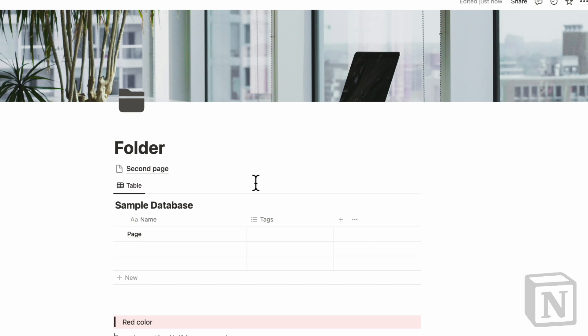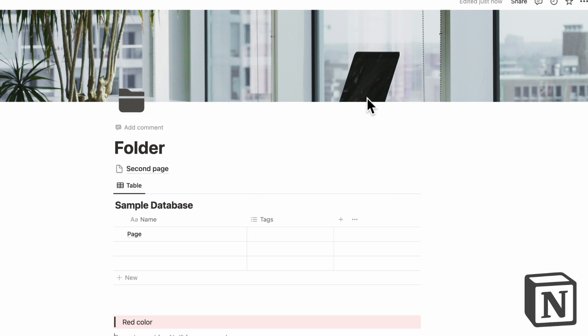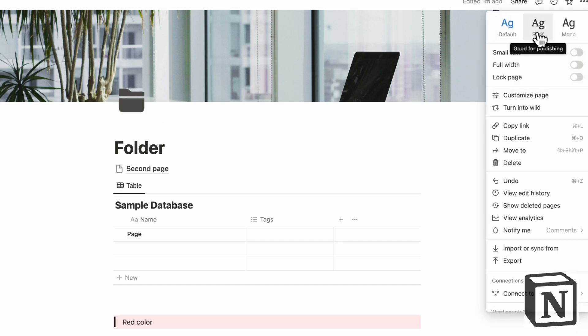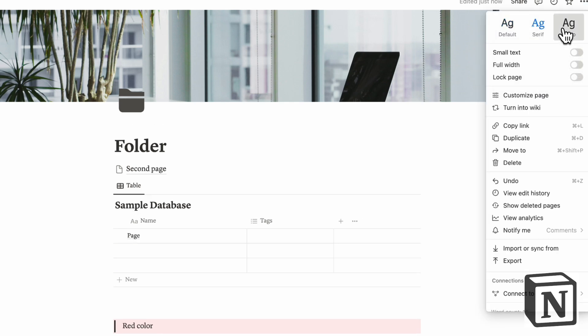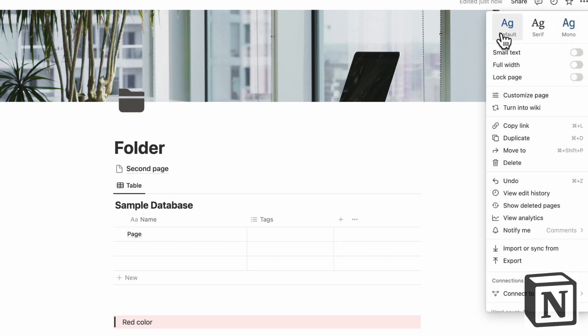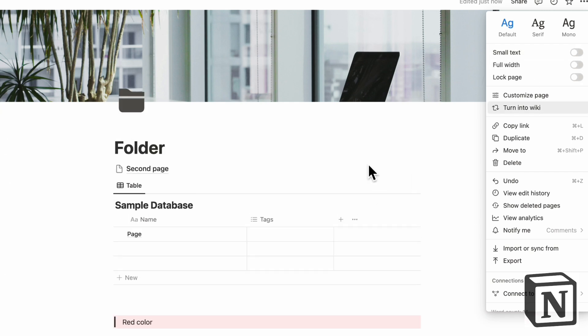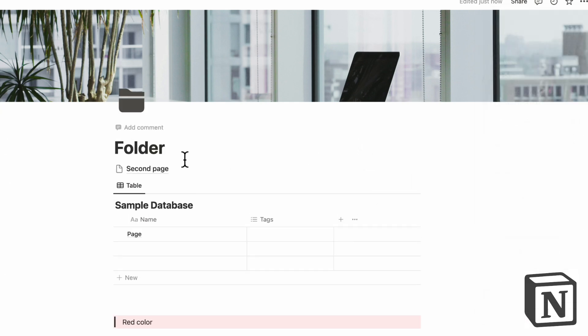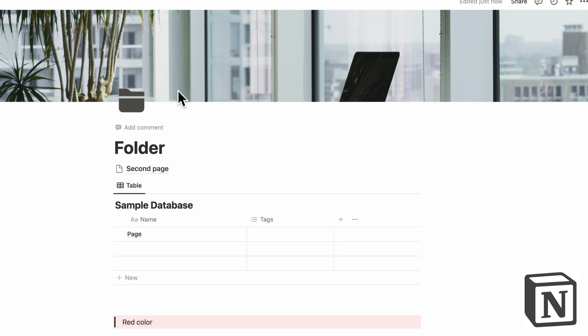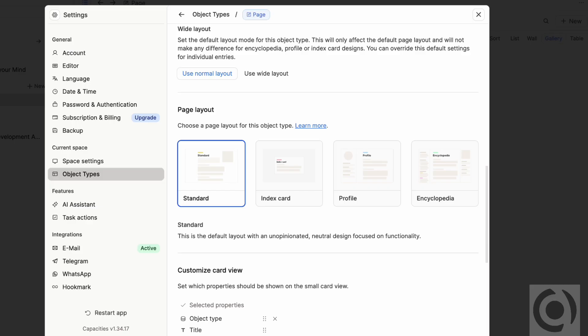So in that sense, Notion is quite static in the sense that you can only have this layout. And the only thing you can really change is the fonts like this in three font types and small text or full width like this. So other than that, you can't suddenly put your people database and have their profile pictures appear really big automatically and things like that.